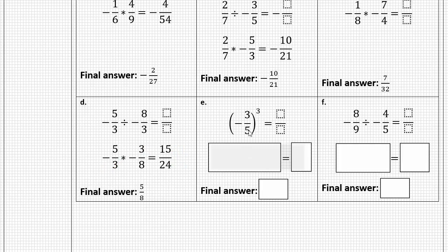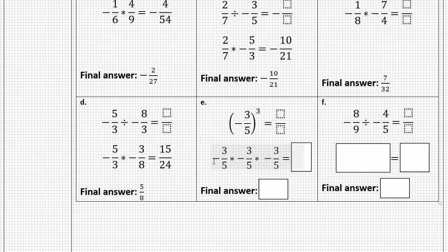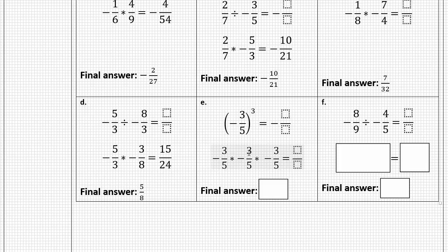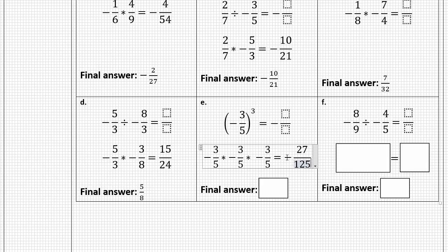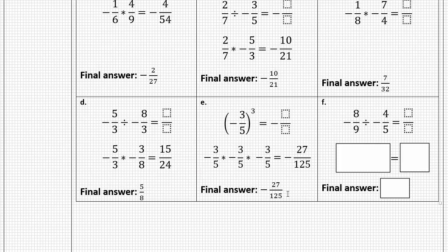For letter E, I'm taking negative three-fifths cubed, which means multiplying negative three-fifths by itself three times. A negative times a negative is positive, but a positive times a negative is negative, so our final answer is negative. Multiplying straight across: three times three is nine, nine times three is twenty-seven; five times five is twenty-five, twenty-five times five is one hundred twenty-five. There's no cross-simplification possible, so our final result is negative twenty-seven one-hundred-twenty-fifths.